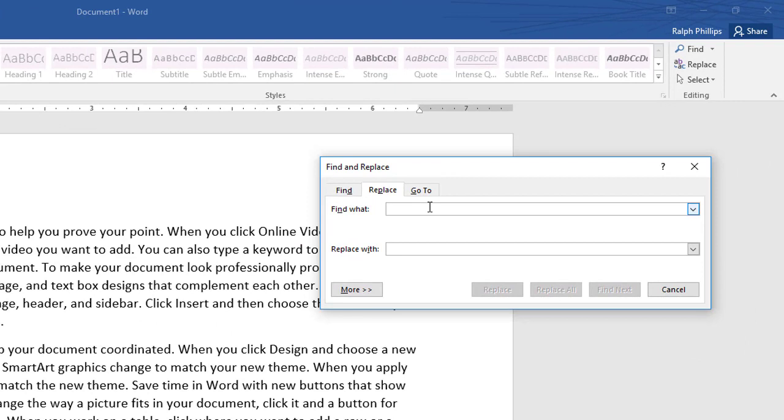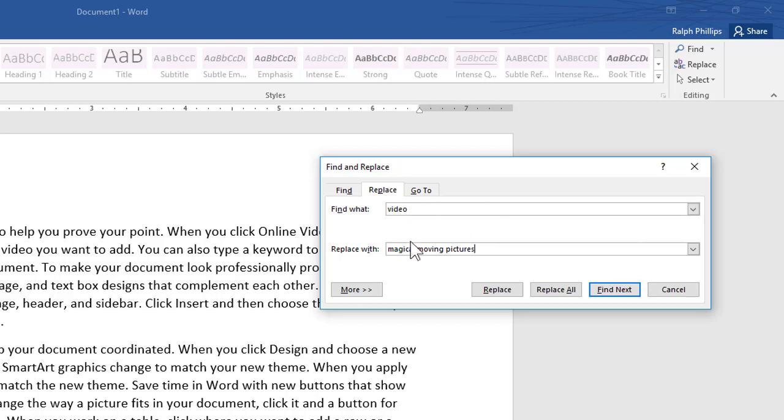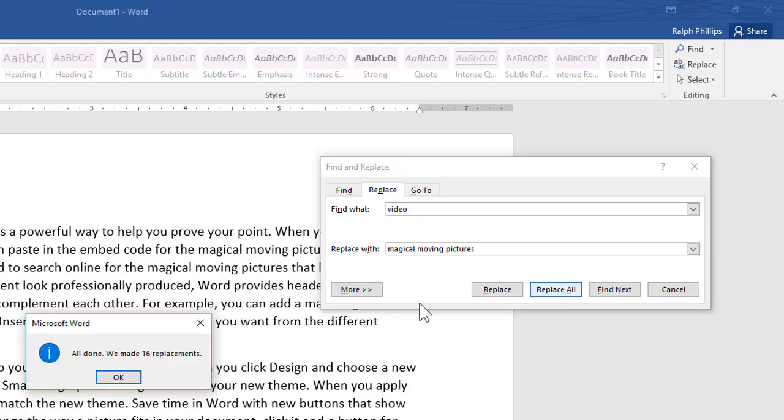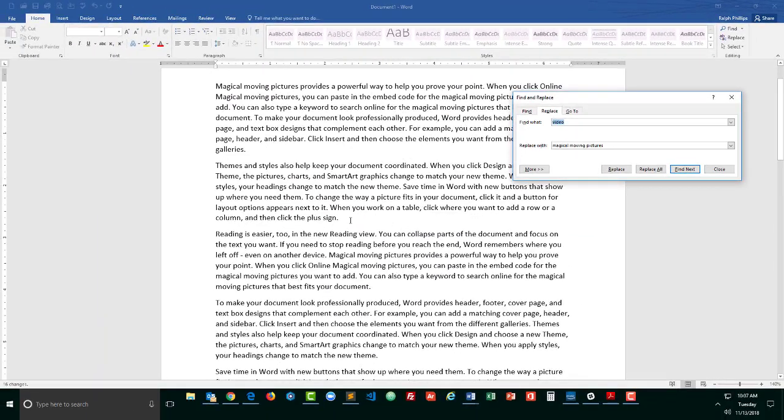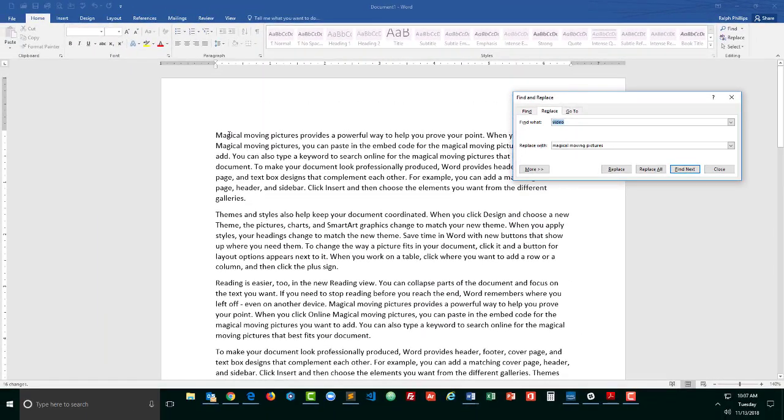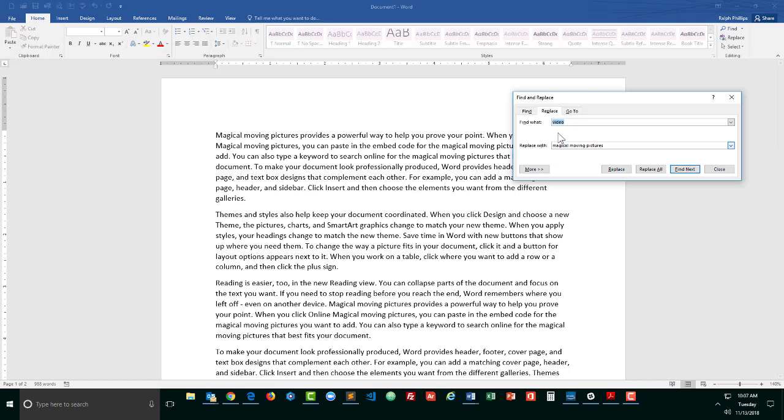I'm going to replace the word video with magical moving pictures. So I'm replacing one word with a three-word phrase and I'll choose replace all. It says all done. We made 16 replacements. There we go and I can see magical moving pictures is now part of my document and the word video is not part of the document. So that's pretty good.